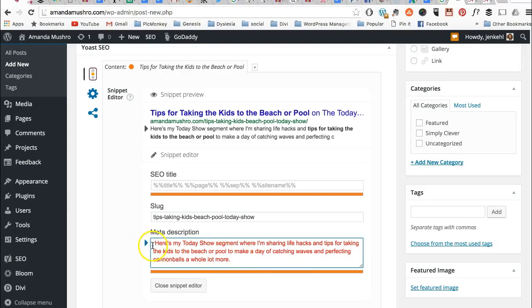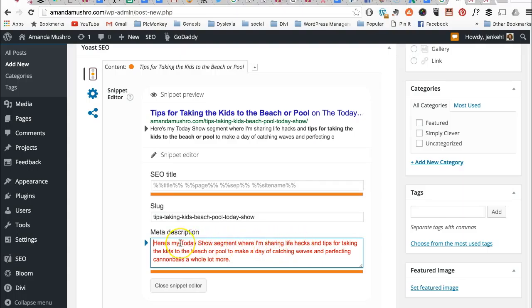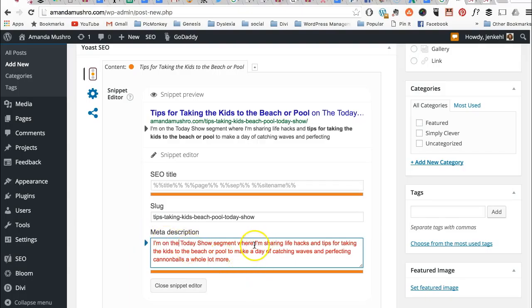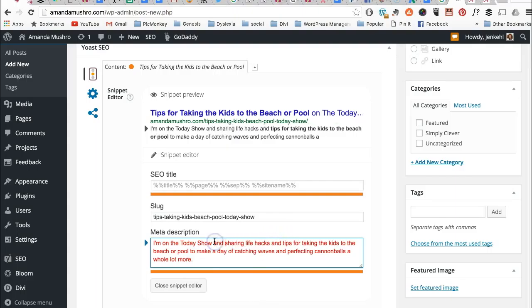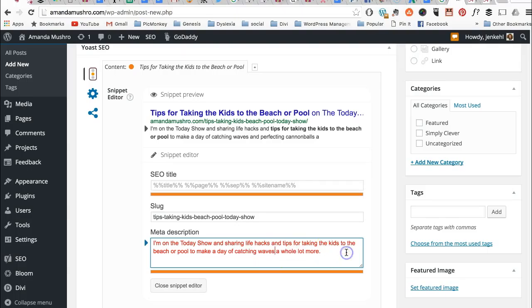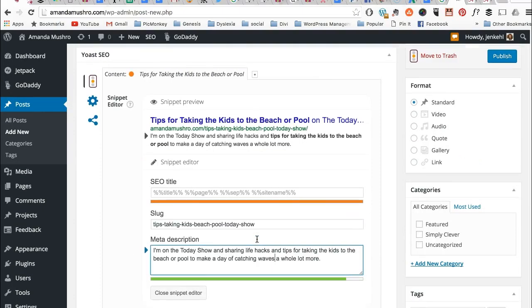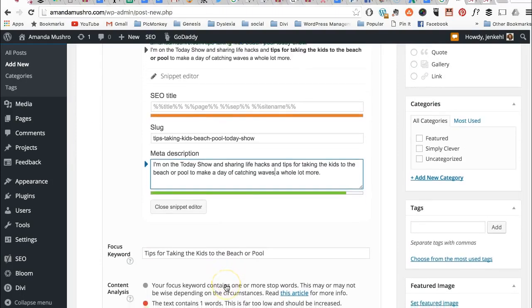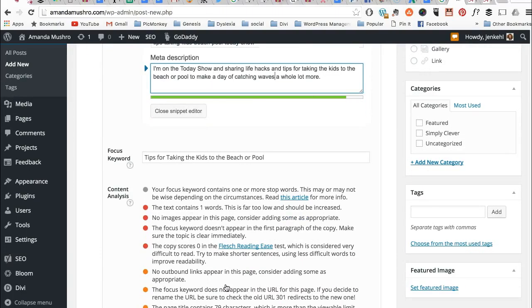Because you need your meta description to have your keywords in it. So I'm going to just change this to try and get it a little shorter. I'm on the Today Show and sharing life hacks and tips for taking the kids to the beach or pool to make a day of catching waves. Let's see if that will make it short enough. A whole lot more. So it probably doesn't love this SEO title, but that's okay because it's pulling out the stop words. So we don't care if it's pulling out the stop words.